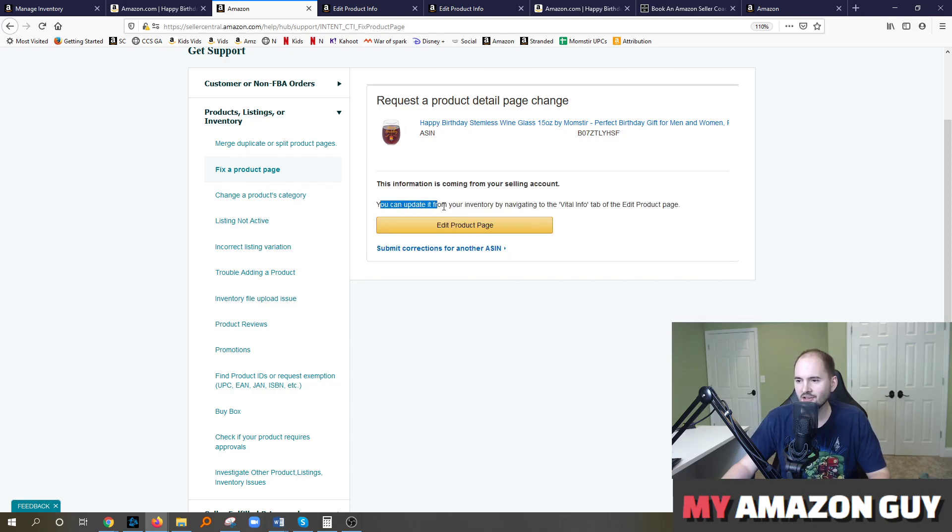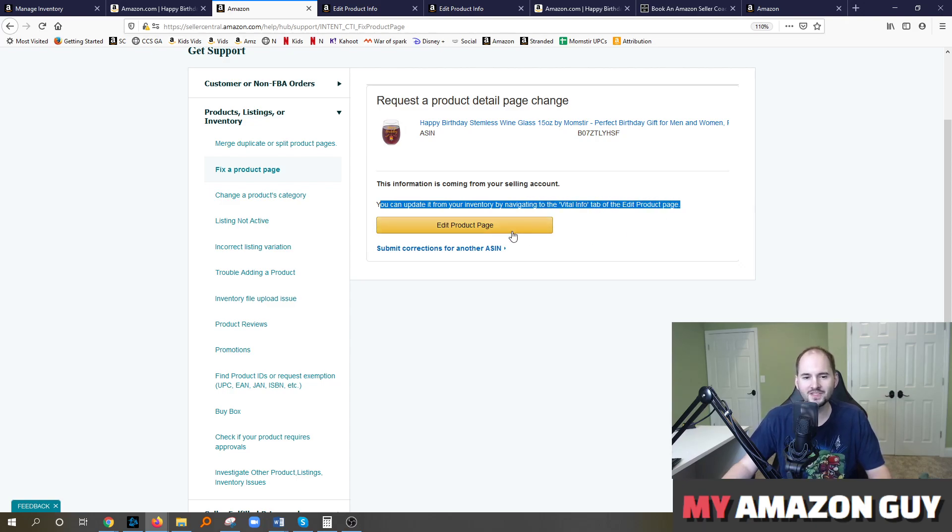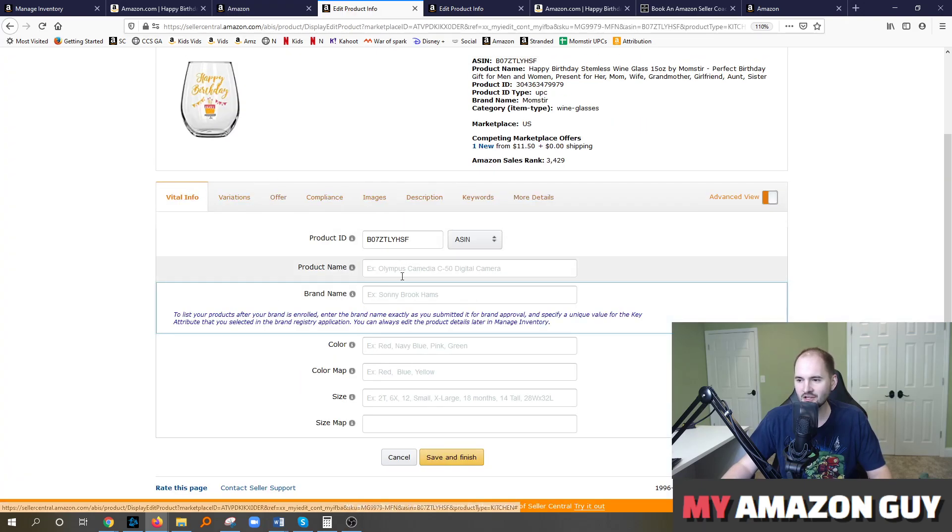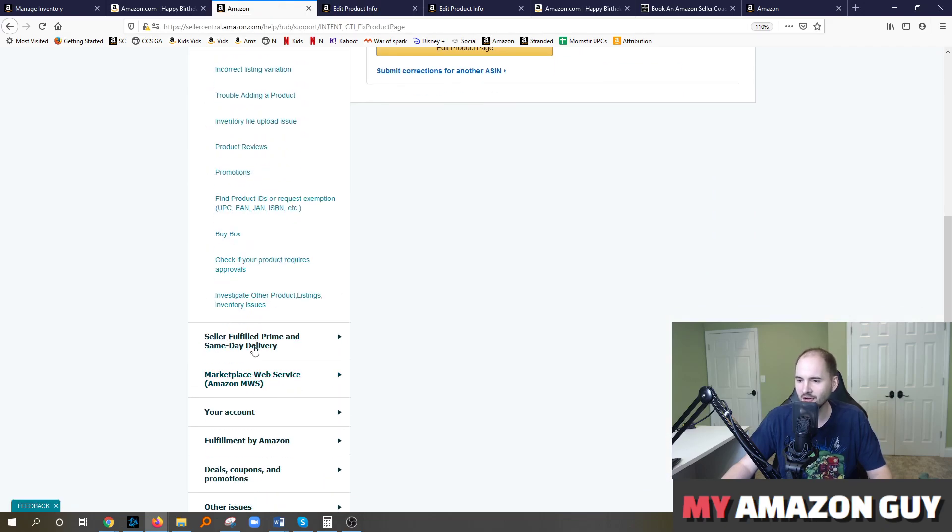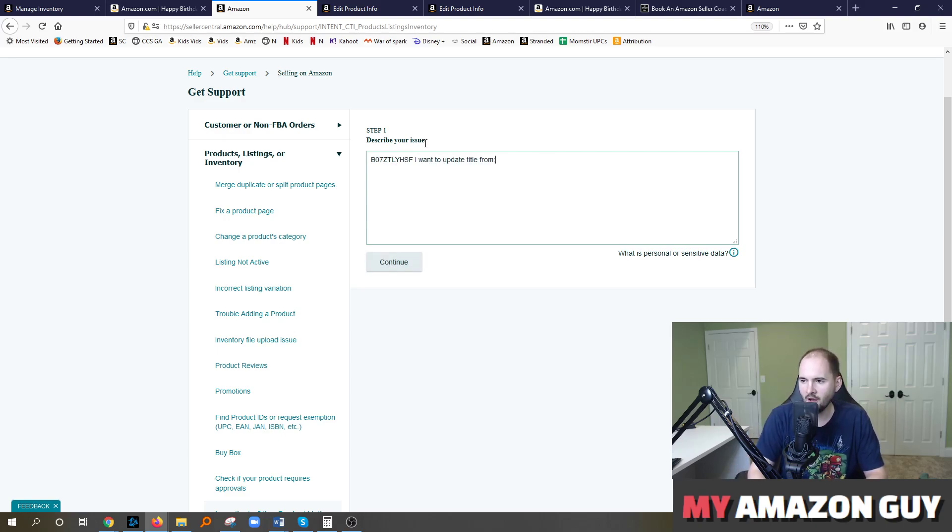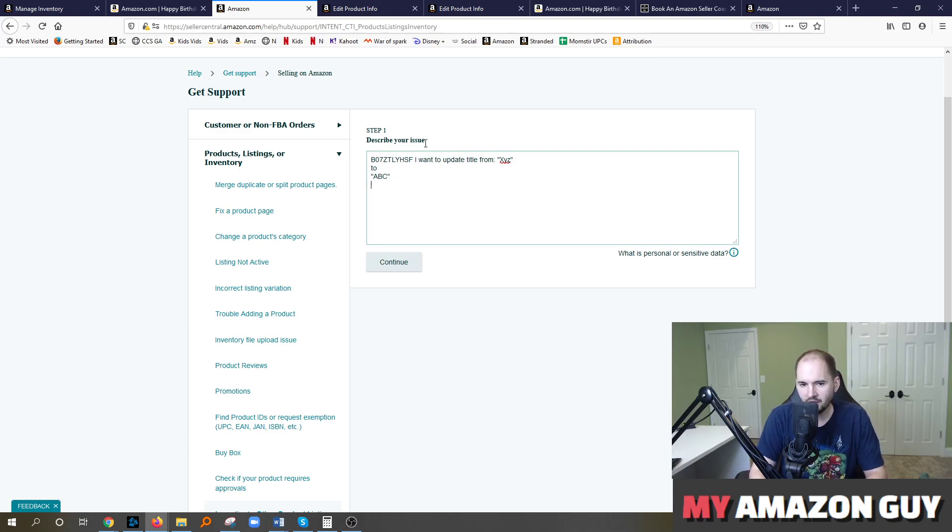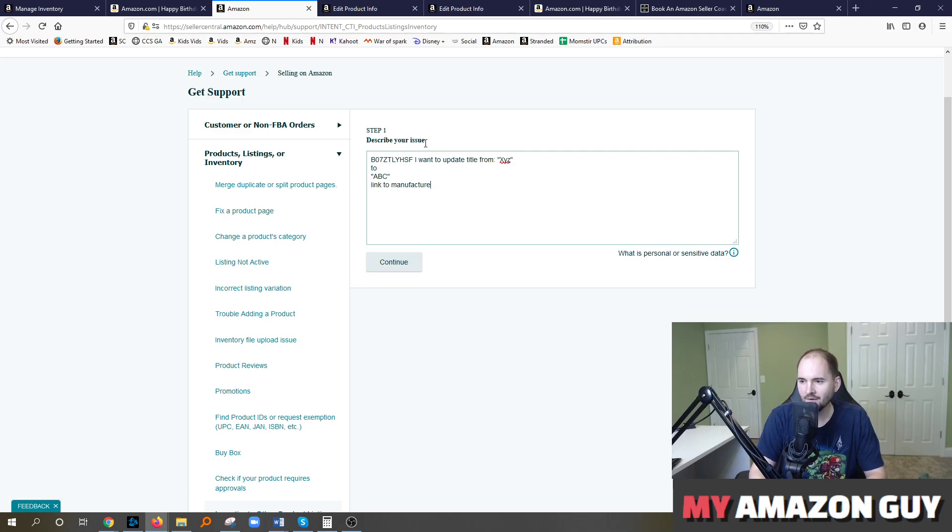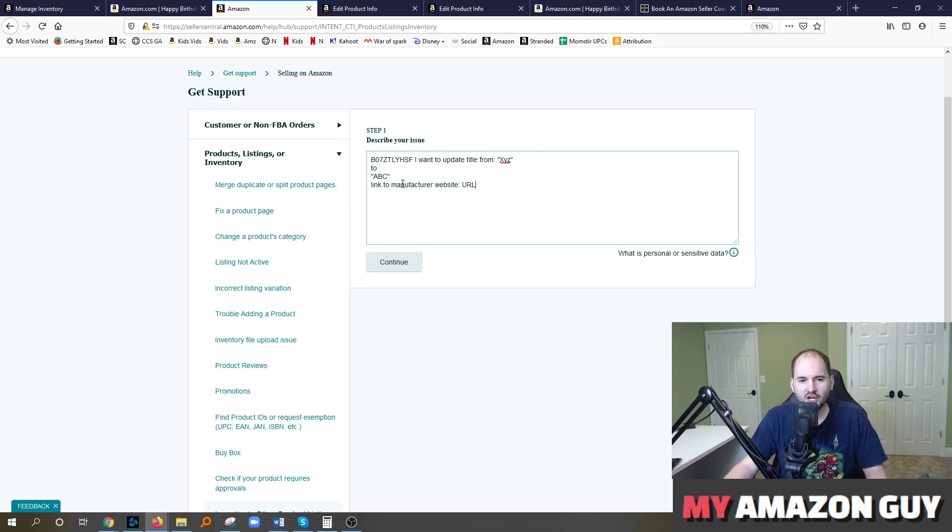And okay, so here you go. You can update it from your inventory page by navigating to the vital info. So they're not allowing me to submit the ticket here. And let's say that when I was in this section, it wasn't going to let me make the change, right? So if you run into that scenario, come over here and just hit investigate other product issues and inventory issues. Type in the ASIN. I want to update title from XYZ to ABC. Link to my website. Instead of calling it your website, call it manufacturer website. And post the URL. And if you do this, you should get that change within the next 24 hours.